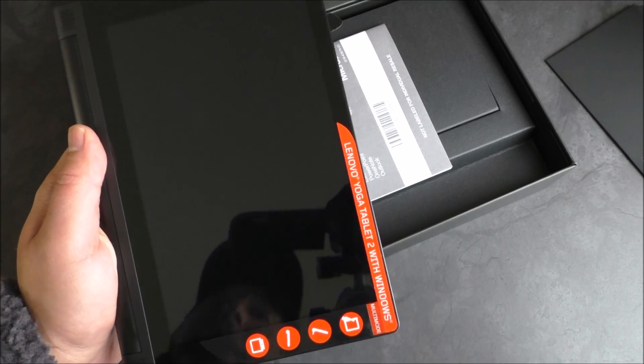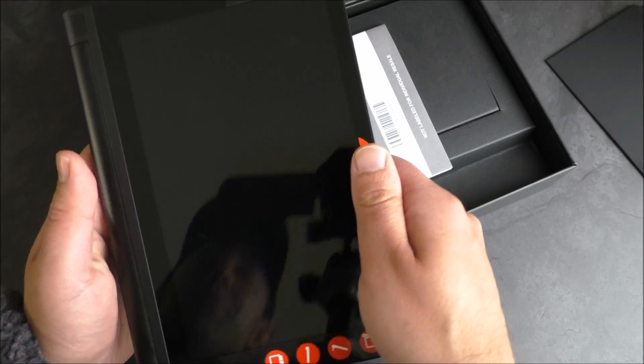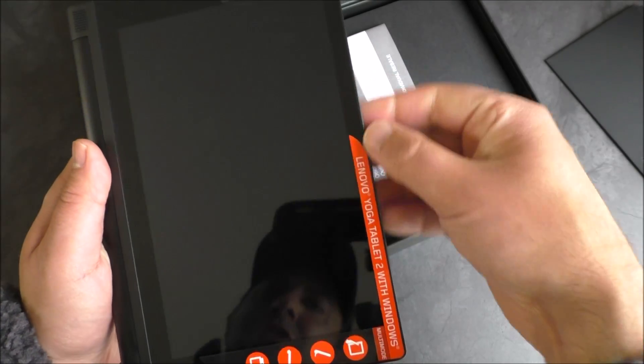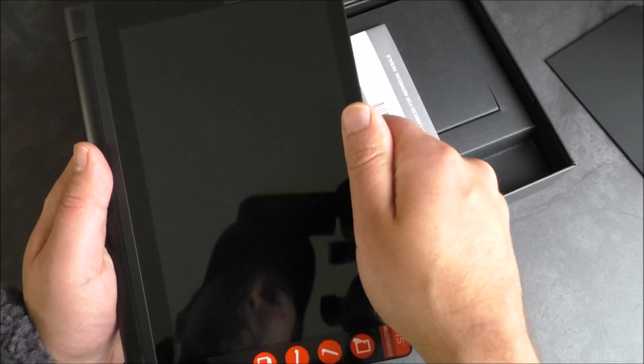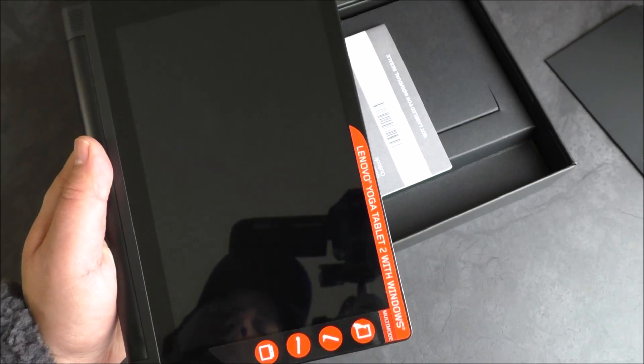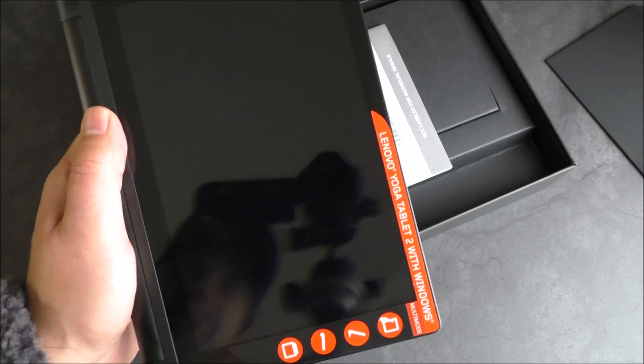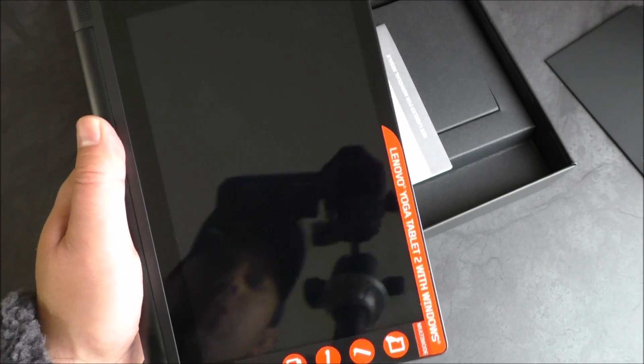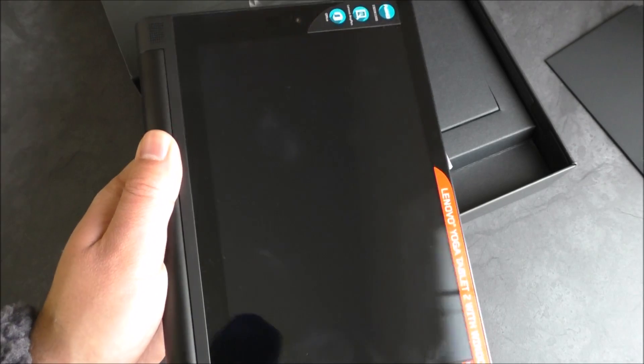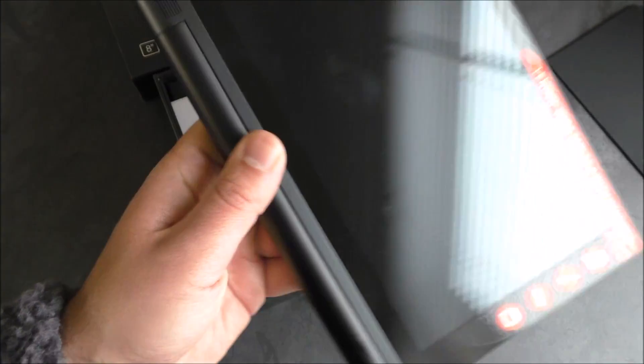I think one issue I have with tablets is when they're so thin sometimes that when you hold them this way for long periods of time, it's not very comfortable. But this actually gives you something for your hand to grip around, and it actually does feel really nice.